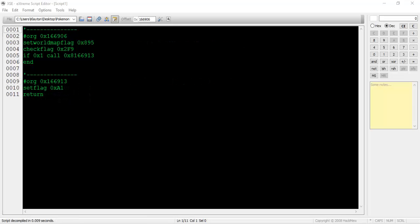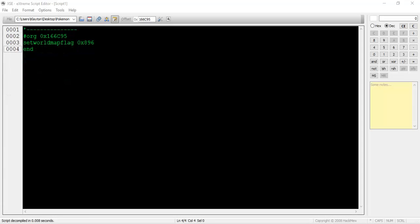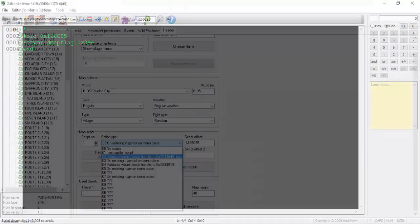We can see this exemplified even further if we decompile some other Type03 map scripts. If you want to see exactly what's being hidden or moved, you can easily follow the code and switch between XSE and advanced map to follow what sprites are being targeted and what commands.